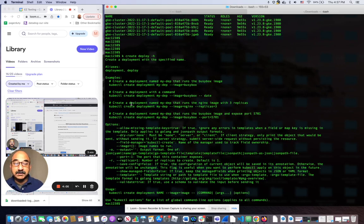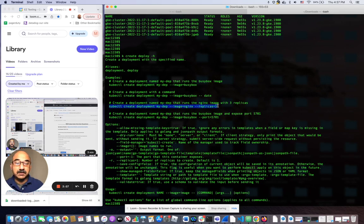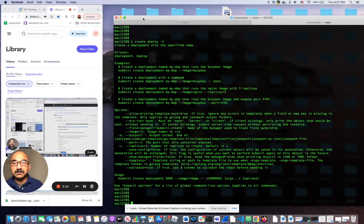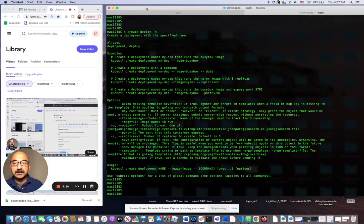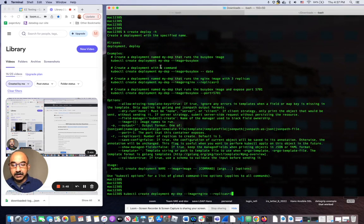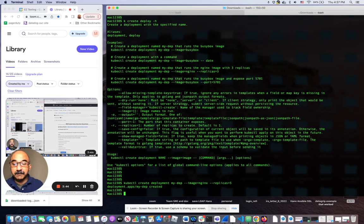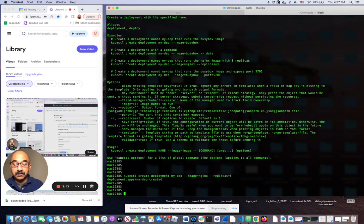So for example, this one. I'm going to take that one and modify it. A little better to see. I'm going to create five replicas. It's already created.